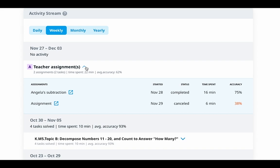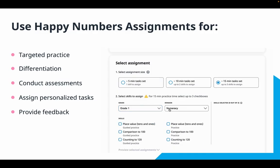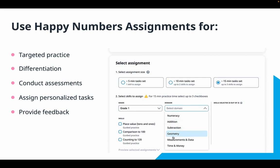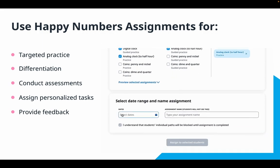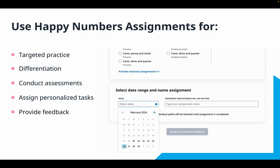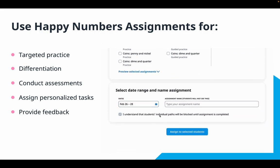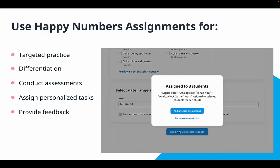Now that all the technical aspects are covered and you can confidently work with this feature, let's explore some of the ways it can be integrated into your weekly routines. You can use the assignments feature for targeted practice by directing students to work on the topic you are covering in class.